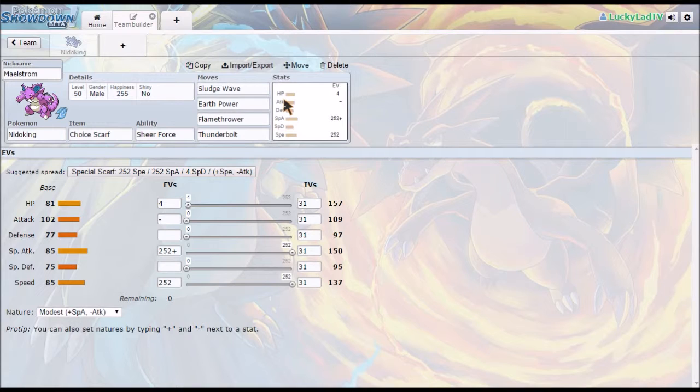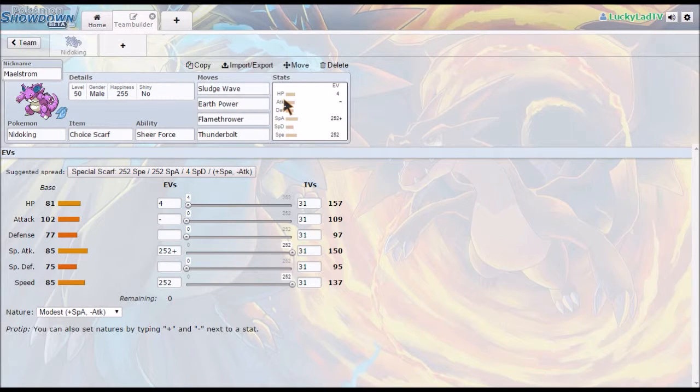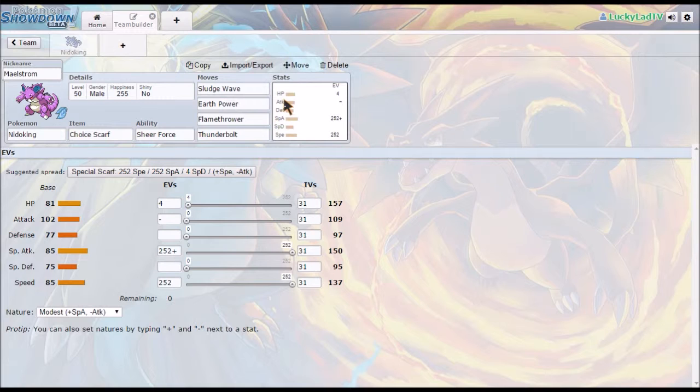But anyway, the point that I am very circumspectly getting at here is I have two. One is pretty awesome. The other is one of the greatest things I have ever seen.